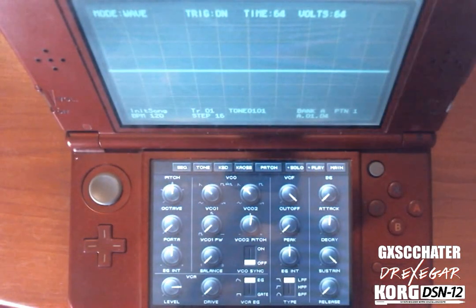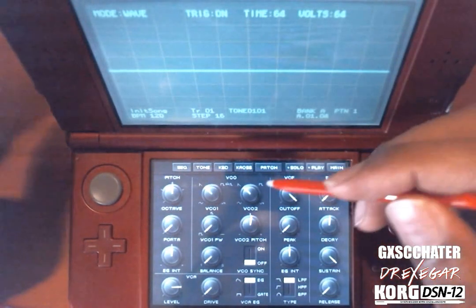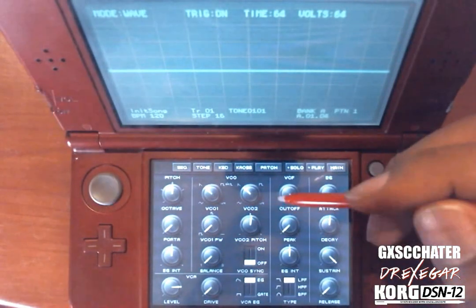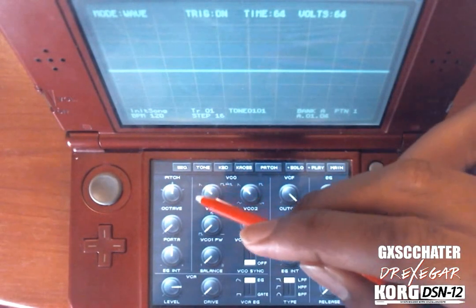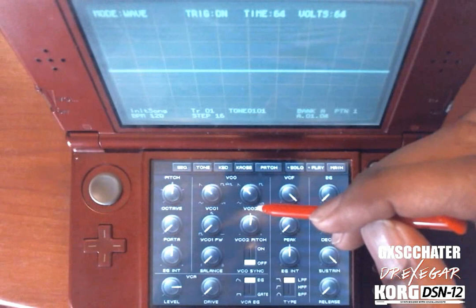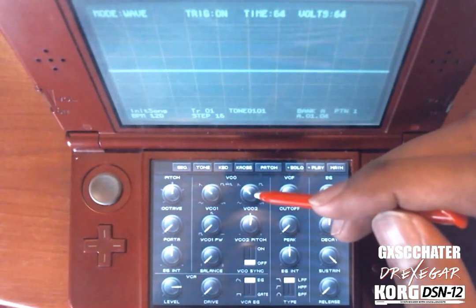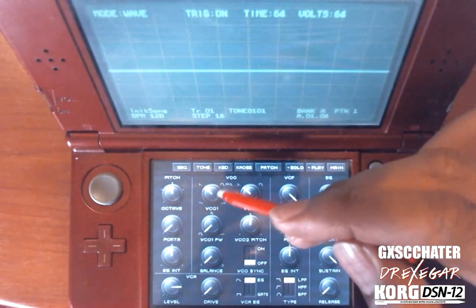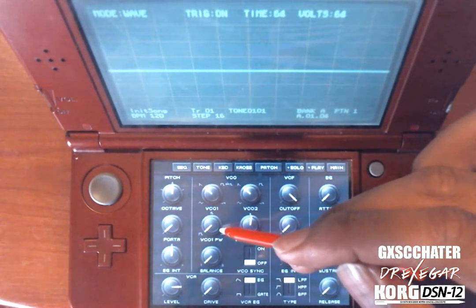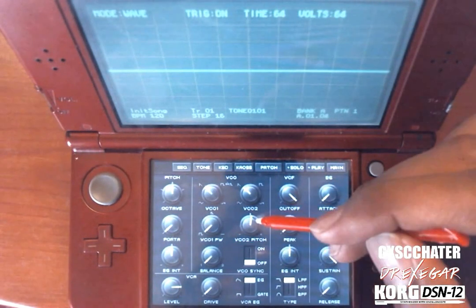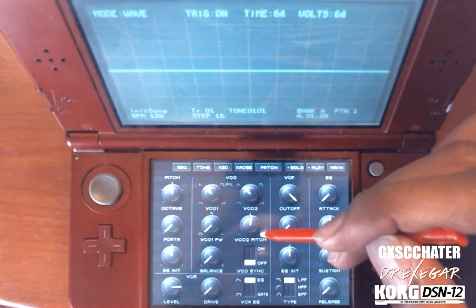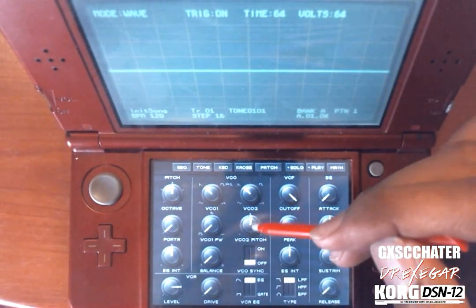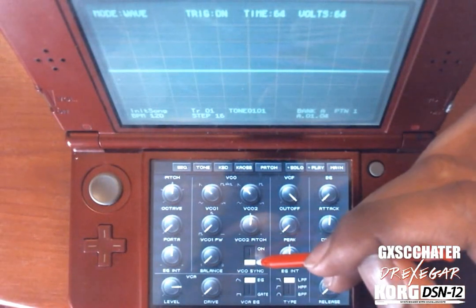For our third lesson we're going to focus on the meaty part of the DS10 engine, and that is the waveforms. We have two waveform knobs: the VCO1 and the VCO2, which they call oscillators. We have a pulse wave for VCO1 that controls the square wave, the VCO2 pitch which controls the pitch of the second waveform, and then the balance which controls the volume between VCO1 and VCO2.